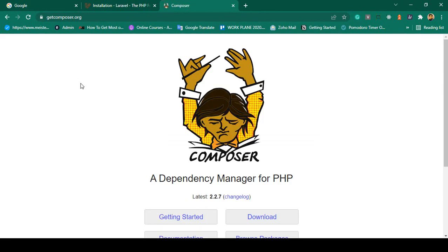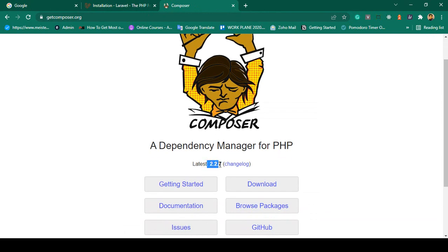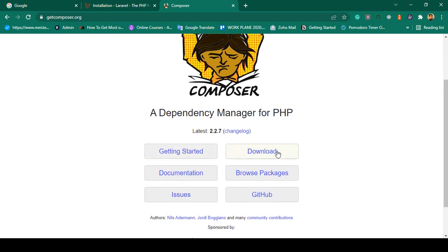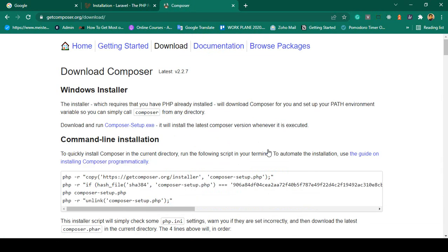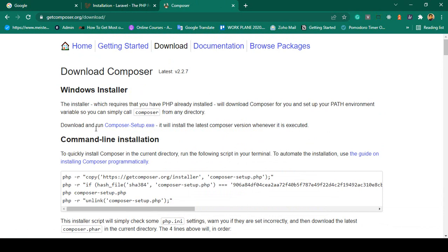To install Composer, simply go to getcomposer.org. Composer is a dependency manager for PHP. The latest version is 2.2.7. I have already installed it. If you go to the Download page, there are two processes — you can install the software via a Windows installer. Simply run composer-setup.exe, which will be downloaded as an exe file. It's a simple next-next process and your Composer will be installed perfectly.